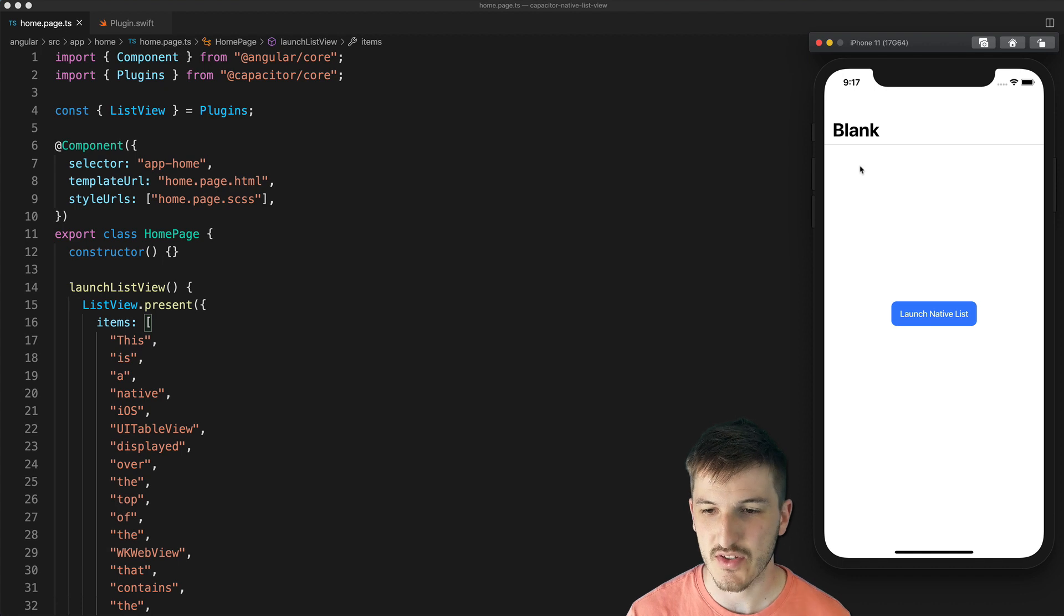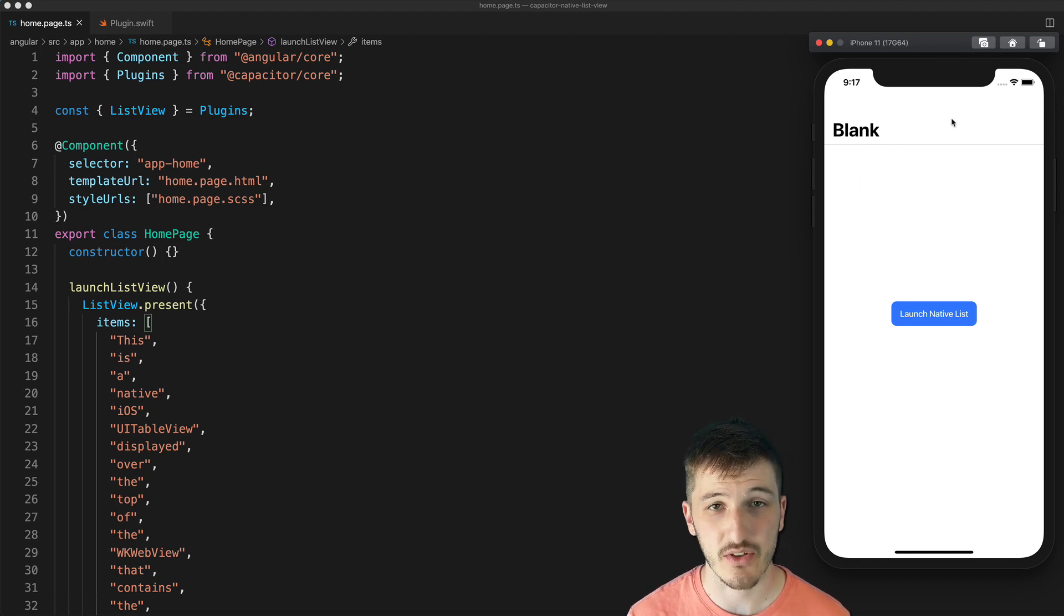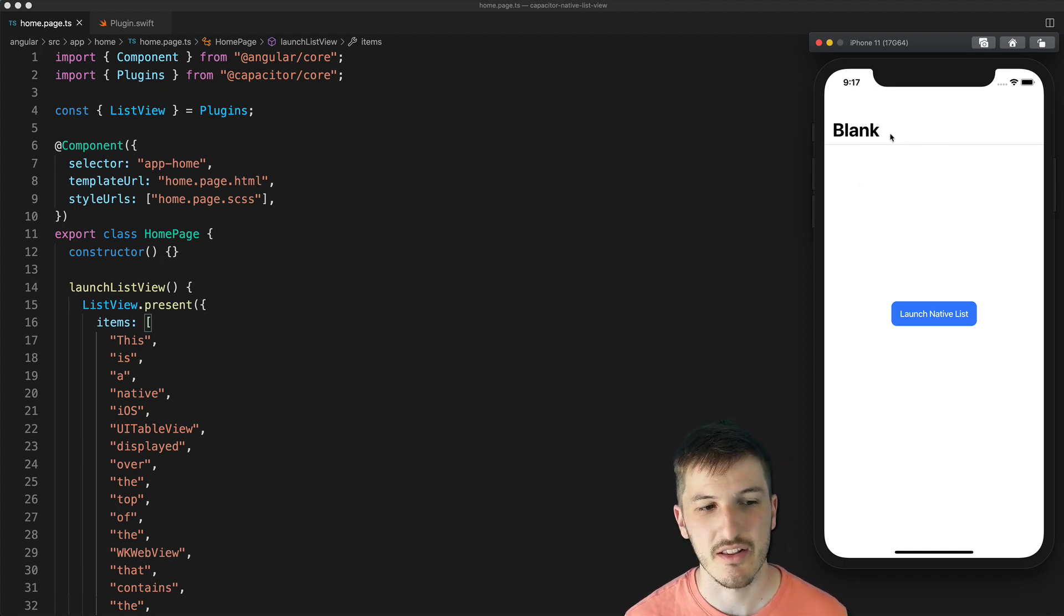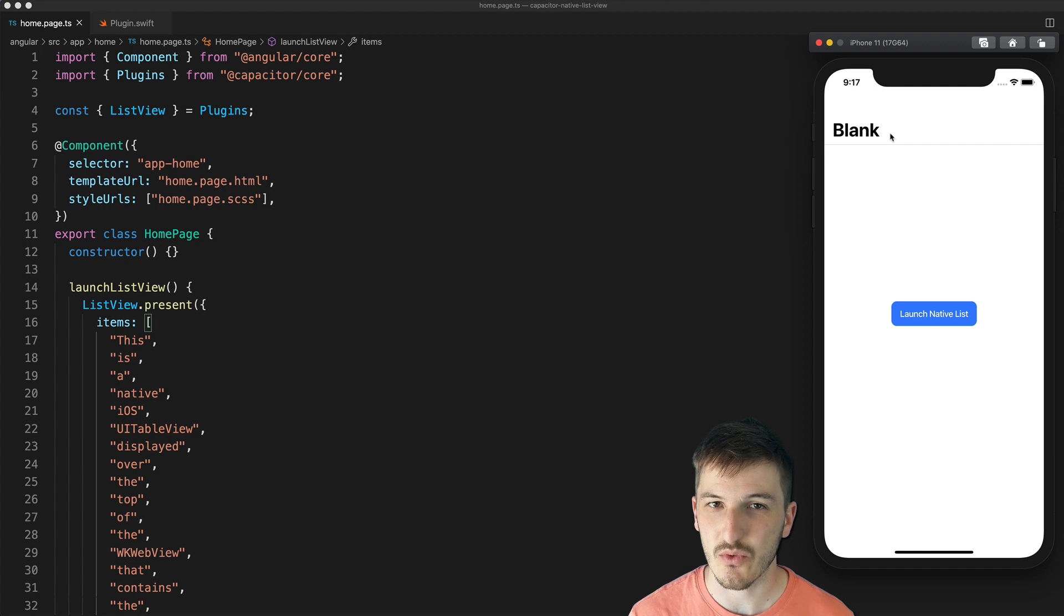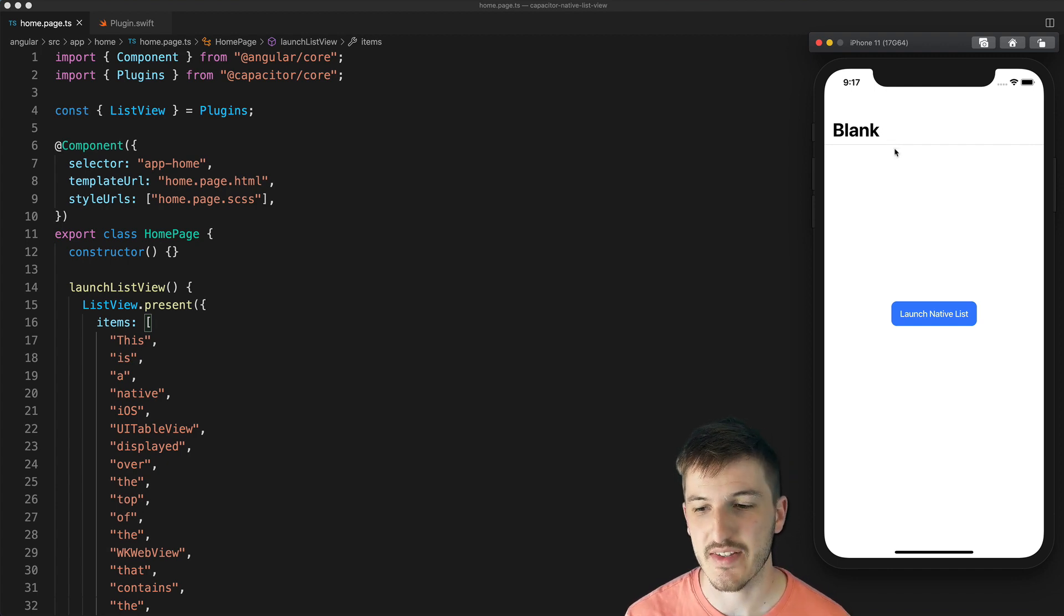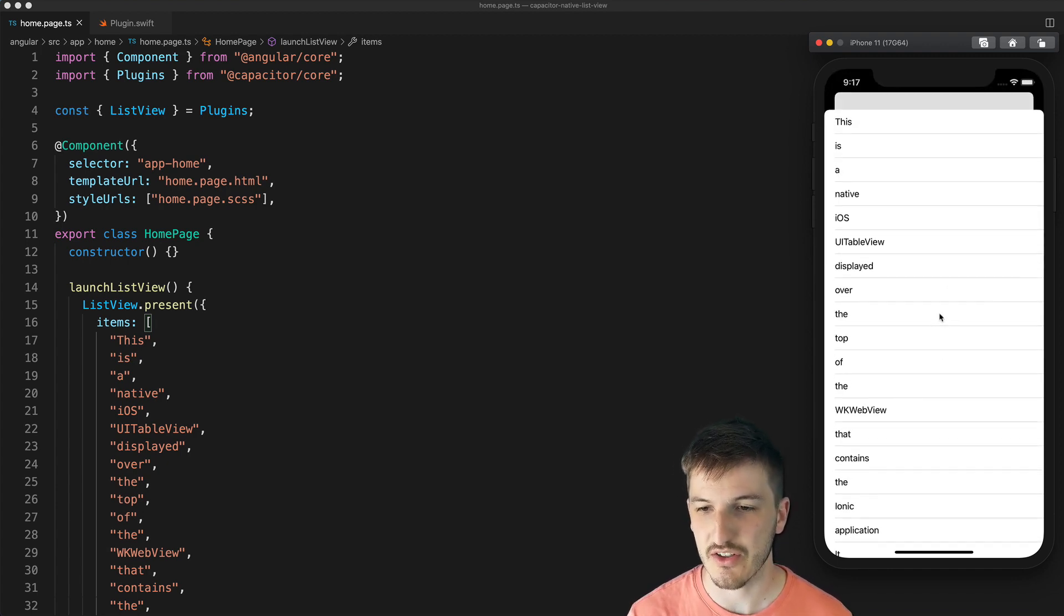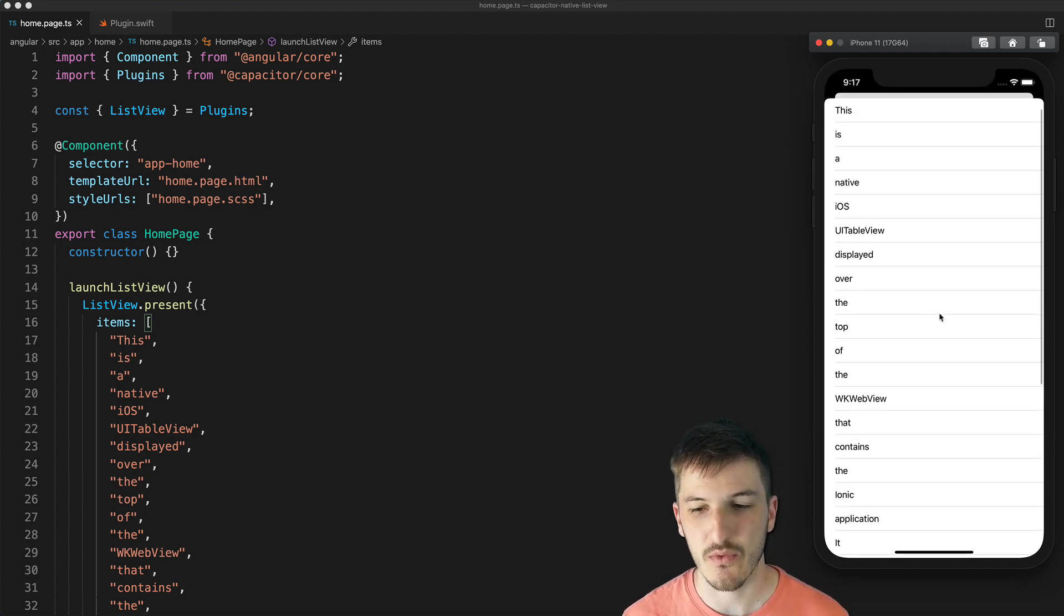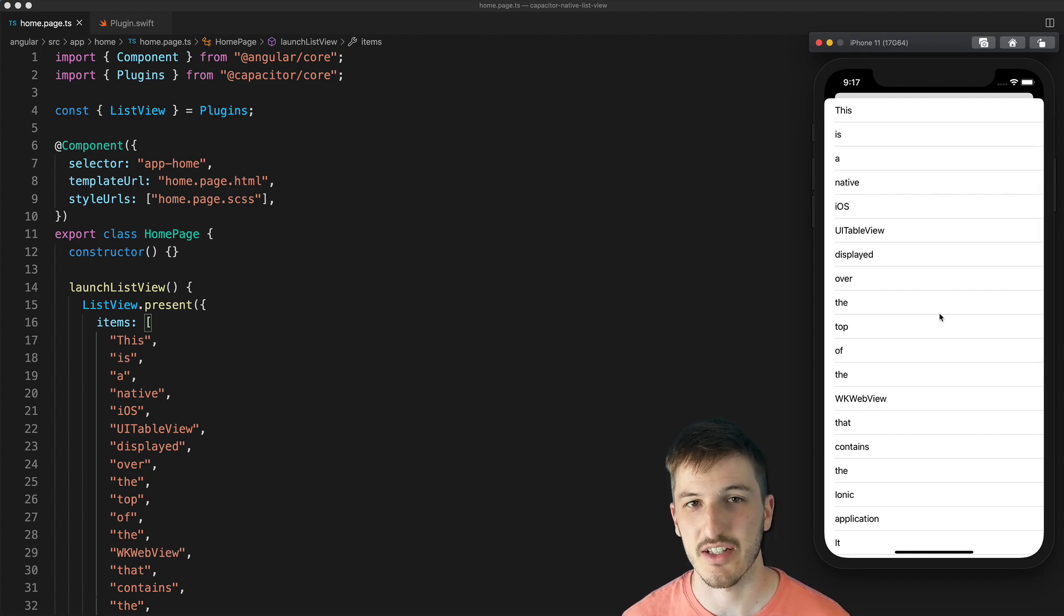Technically it might be possible to integrate it with what's going on with the rest of your application, but the only real clean way we can do this is by launching it on top of our application like this.